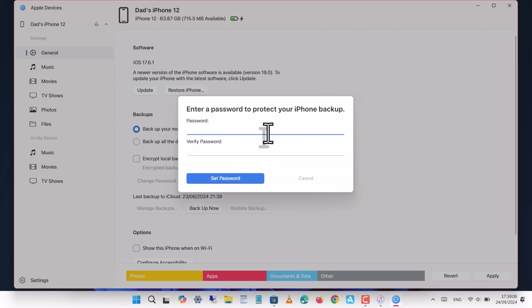Make sure to set a password for the encrypted backup and save it somewhere safe, as you'll need it to restore the backup in the future.